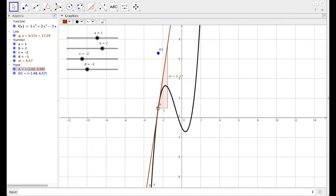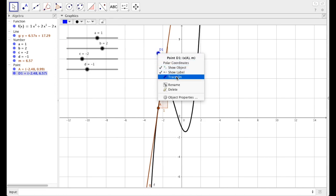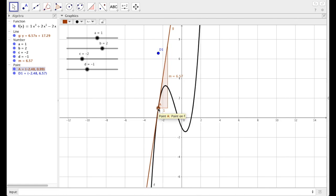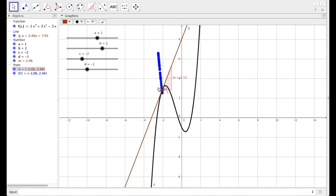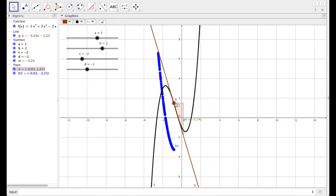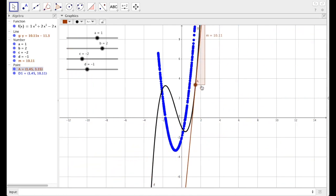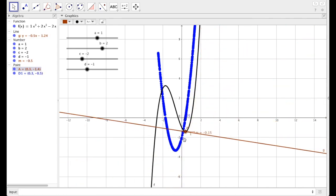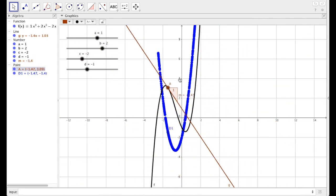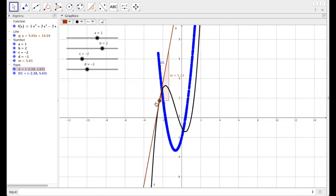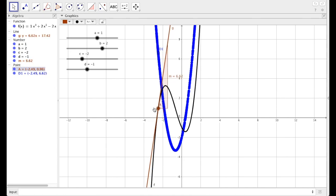Pretty neat, huh? Now this is the cool part. Click on D1, right-click on it, and select trace on. As you move A around, D1 is going to follow just like it did a second ago, but it's going to leave a trail — a trace. You can trace back over any gaps you might have accidentally created. Notice what happens — what shape is left by D1? You should observe that that's a parabola.